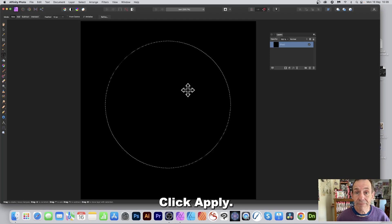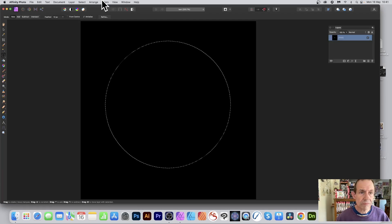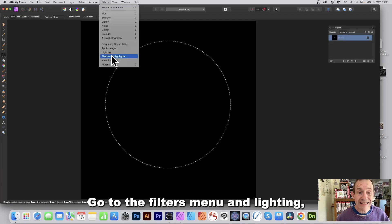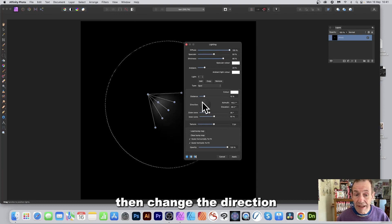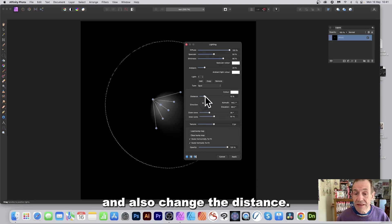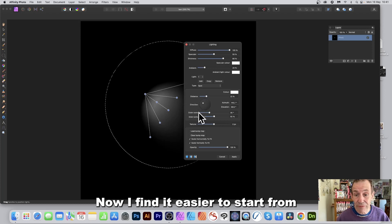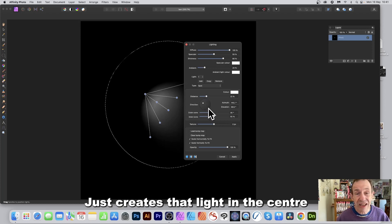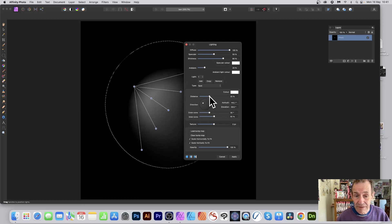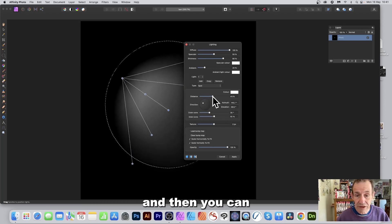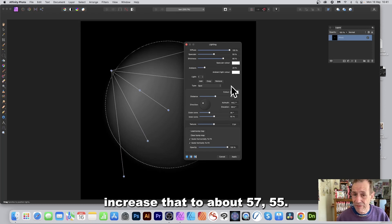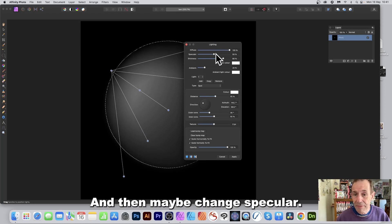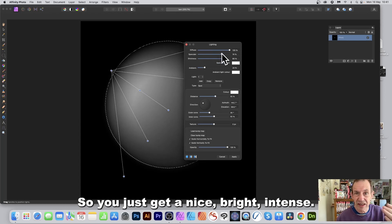Go to the Filters menu, then Lighting. Change the direction and also the distance. I find it easier to start from the direction as it creates that light in the center. Then increase the distance to about 55–57 and change the specular.